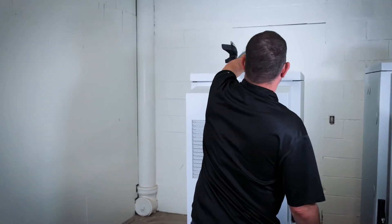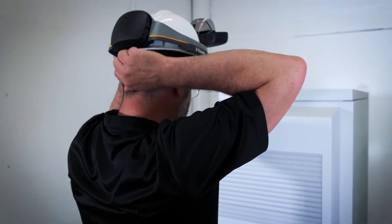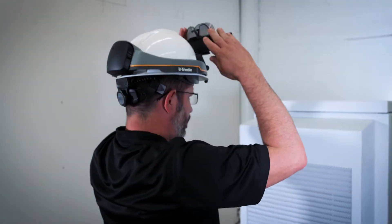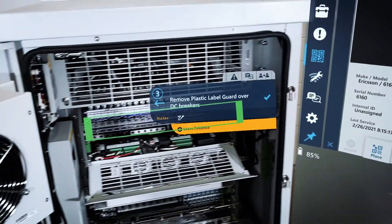After reviewing the procedure on the iPad, the Manifest AR platform is used to perform the job on a cabinet.